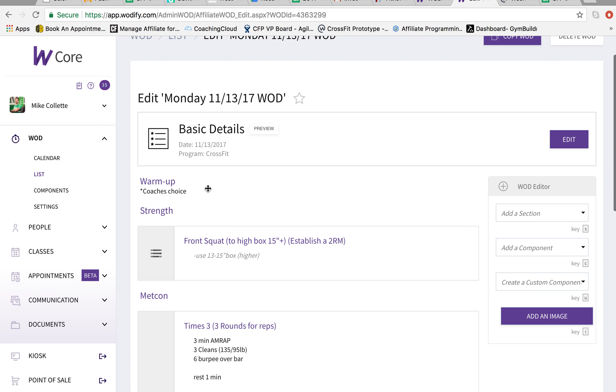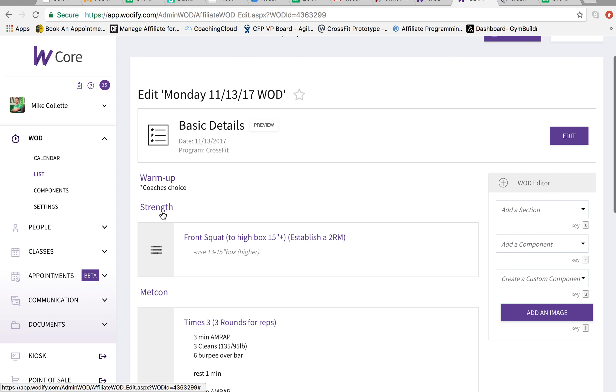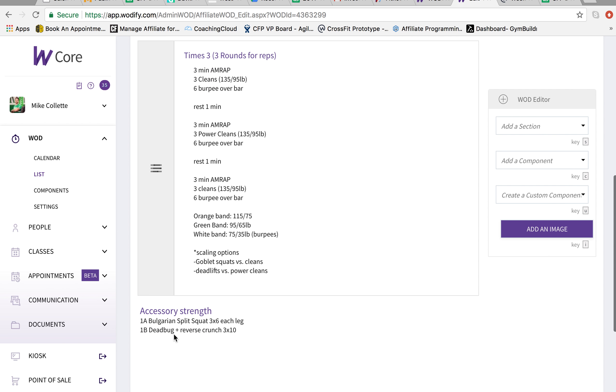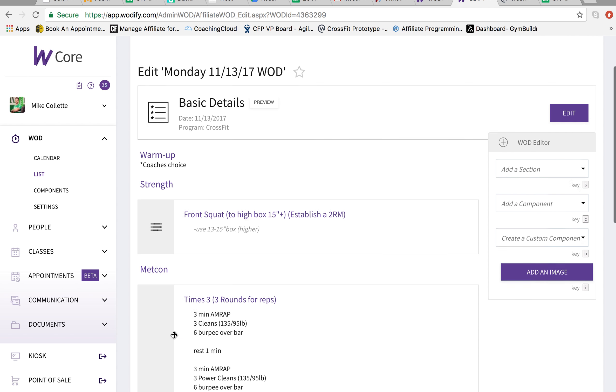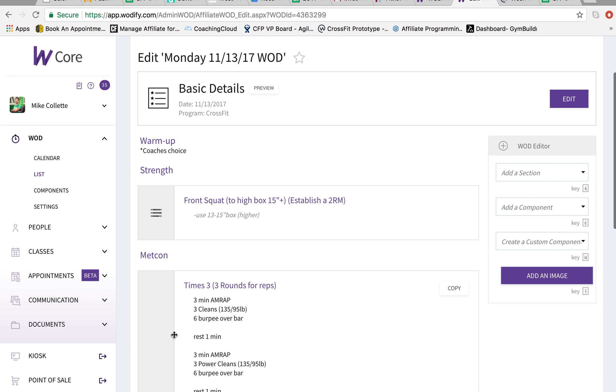We have the warmup. Put the note in there as coach's choice. Strength section. Front squat to high box. Set of two rep max. Metcon. The details and the accessory strength all built in. Nice and easy. Nice and simple.